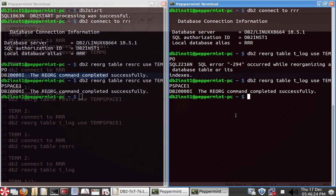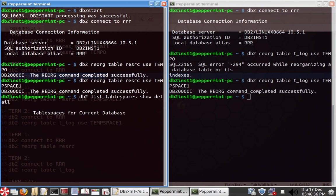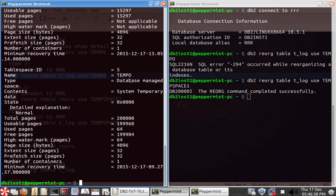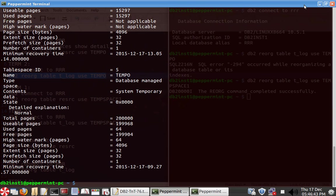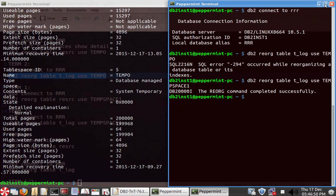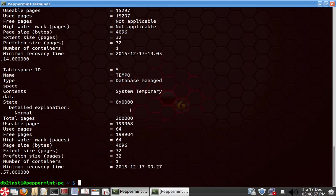So db2 list tablespaces show detail. So tempo is a DMS system temporary tablespace. So you can look here. So you can see here now tempo is a database managed system temporary tablespace. So when you use that, we have demonstrated that you cannot run multiple reorg commands using this temporary tablespace.